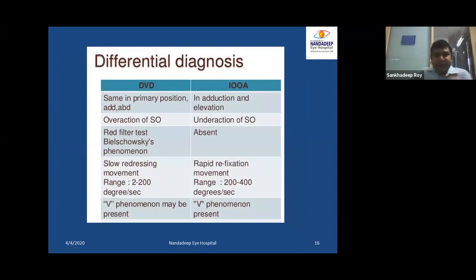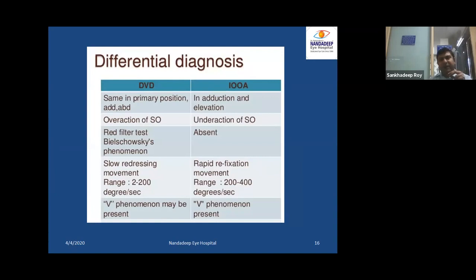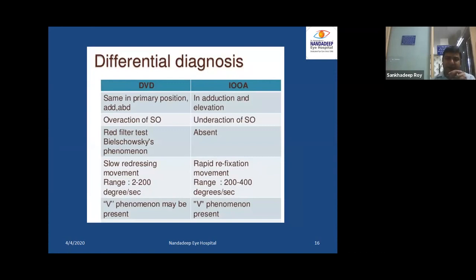For the differential diagnosis between DVD and inferior oblique overaction: in DVD, the deviation is the same in primary position, adduction, and abduction. In inferior oblique overaction — most commonly associated with infantile esotropia — the elevation is more pronounced in adduction. In DVD, superior oblique overaction may be associated, but in inferior oblique overaction, the superior oblique will be underactive.